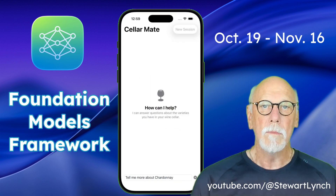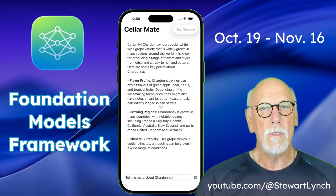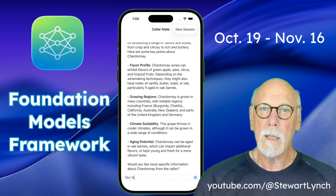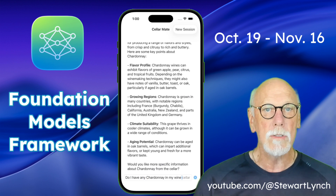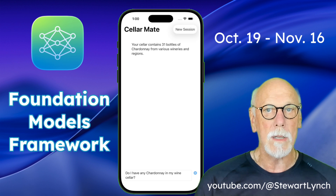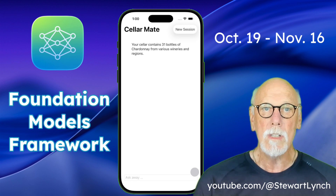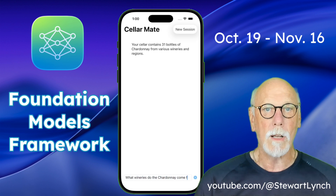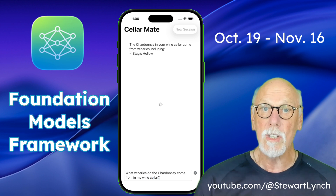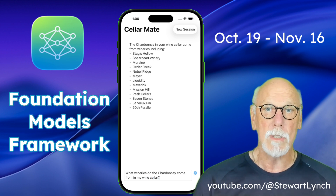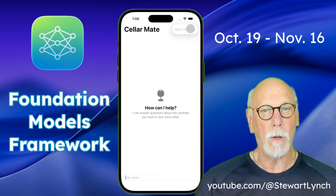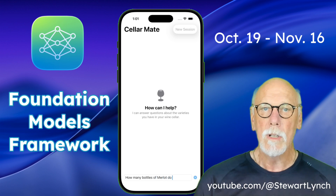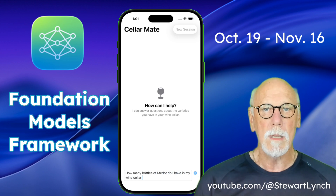And in the fifth video, I'll introduce you to foundation model tool calling, where I give the foundation model the ability to make calls to my wine cellar database whenever it needs to, to provide information that's only available in my database, yet still be able to answer more generic questions about wine. There's an awful lot to cover, so I hope you join me in this journey.